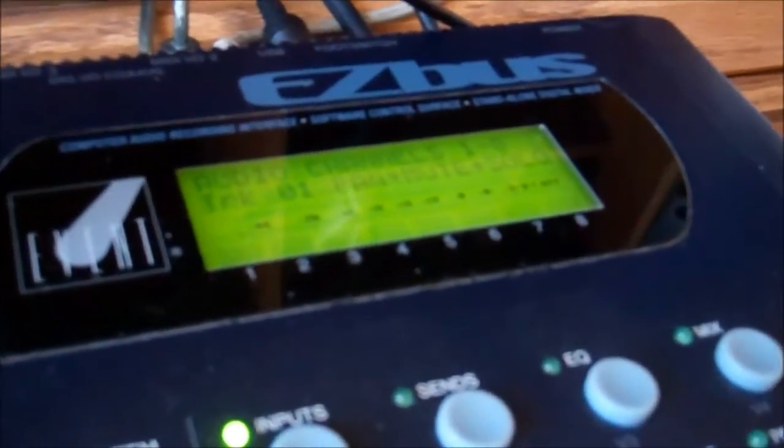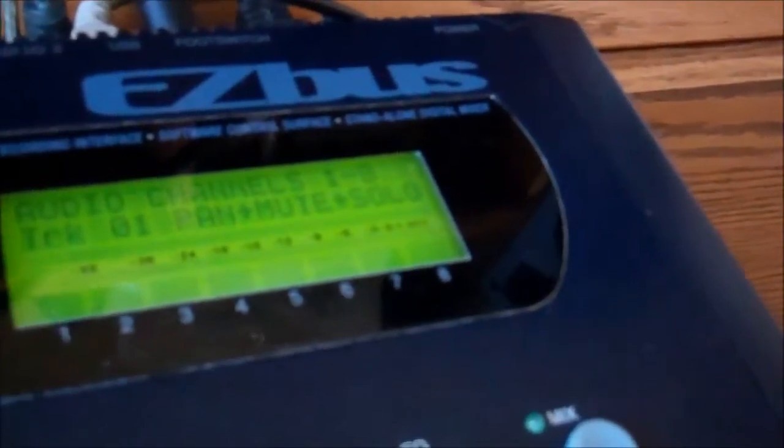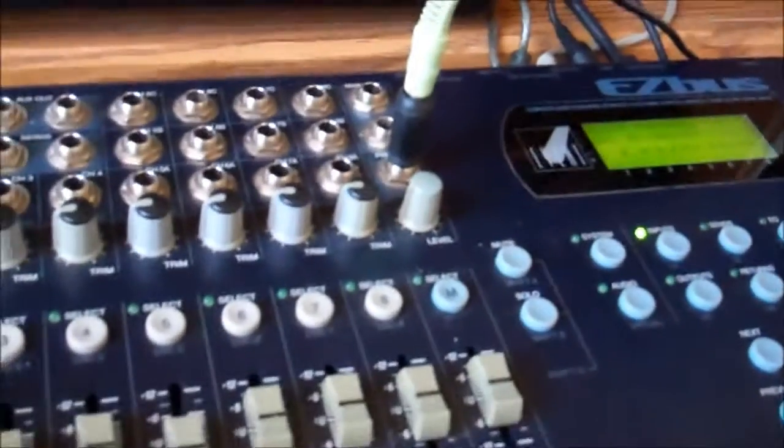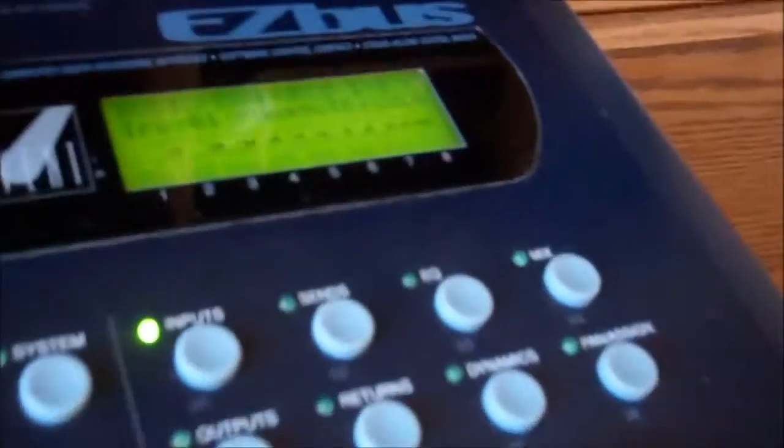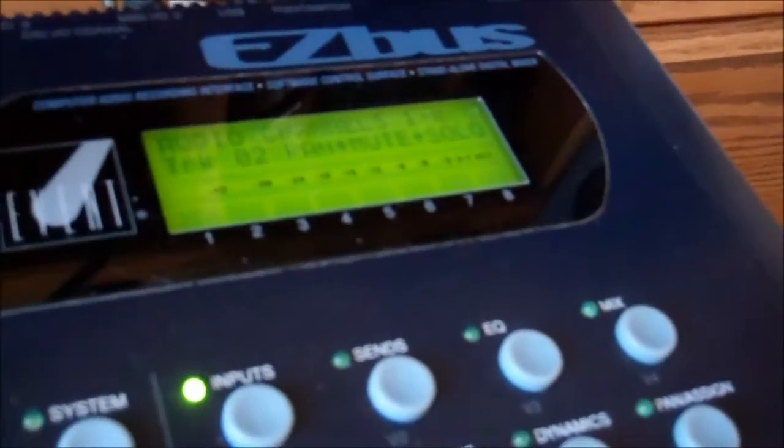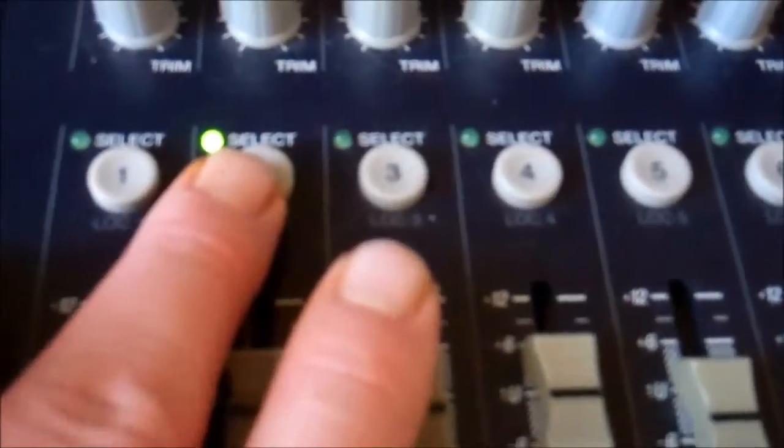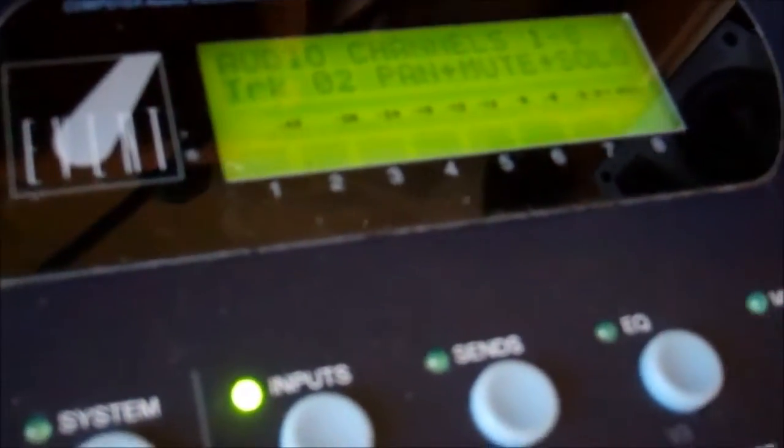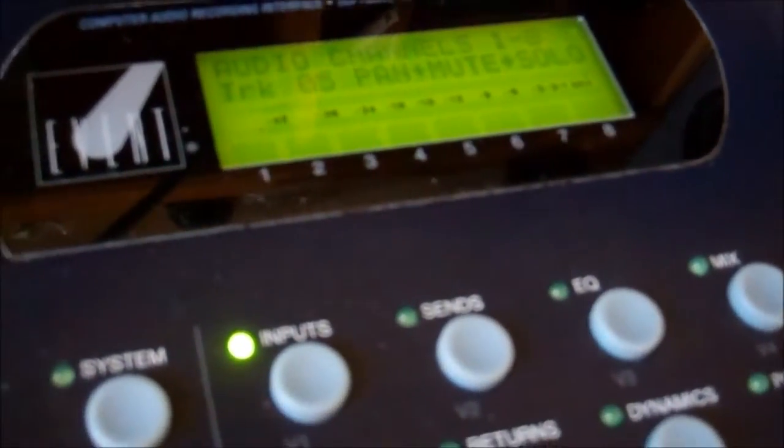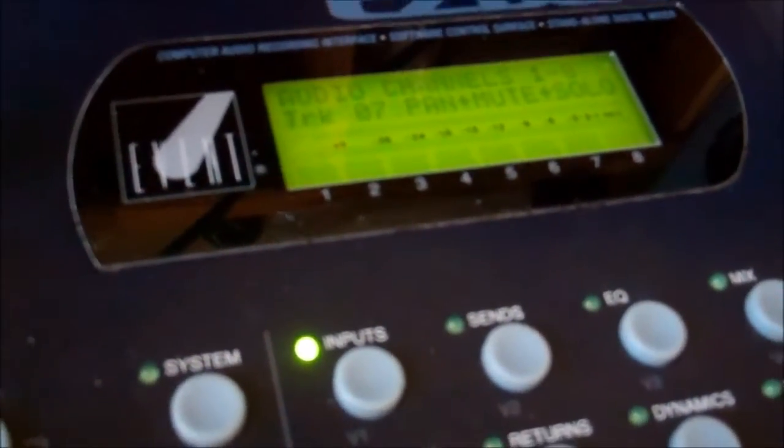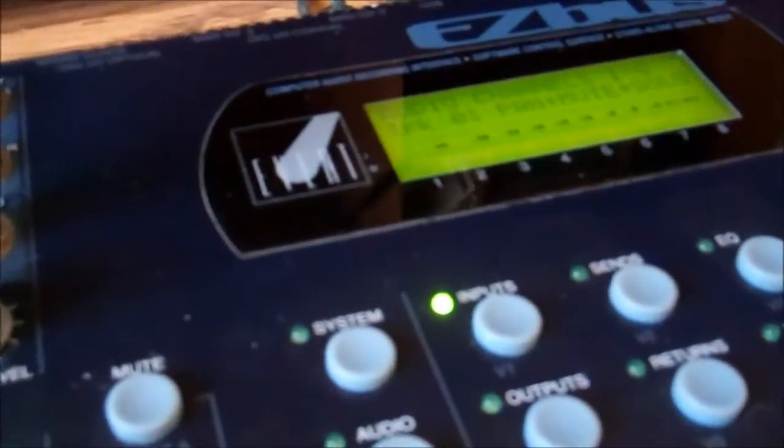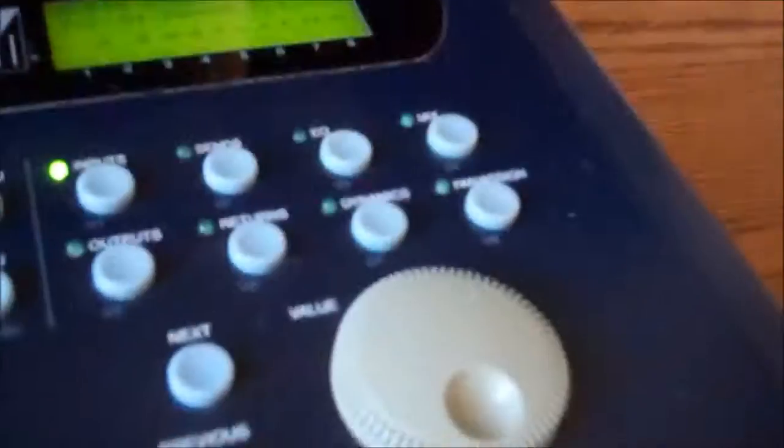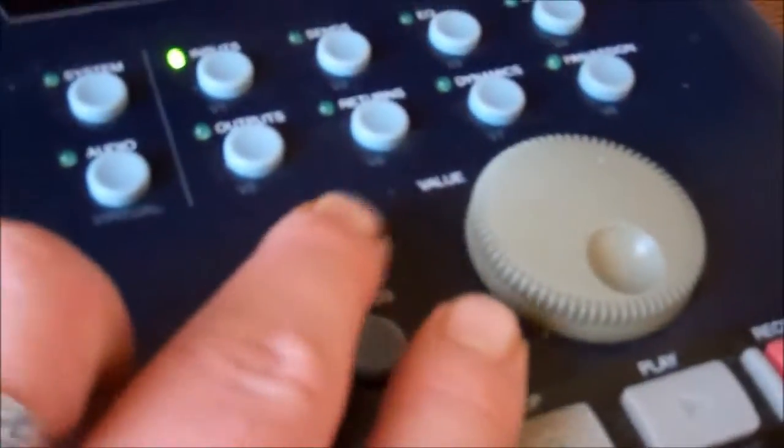But you'll see here where I have, I don't know how well it shows up on camera. Track one, pan, mute, solo, audio channels one through eight. So, when I switch, I hit this button here for channel two, which is track two up here. I was only able to do this for the first eight tracks. But, if you want to go beyond eight tracks, you just hit the next button. And then that's going to show tracks nine through sixteen.